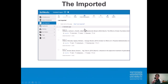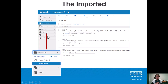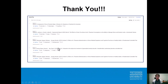When we return to RefWorks, we see everything freshly imported. If we click on 'My Folders' on the side, we'll see the folder that we just made with everything collected and ready for our research. Here's the list of the full five articles that I pulled.